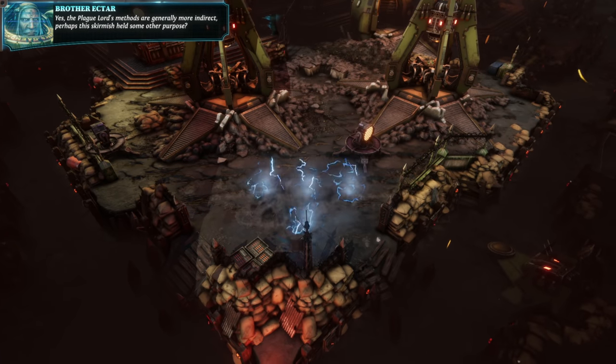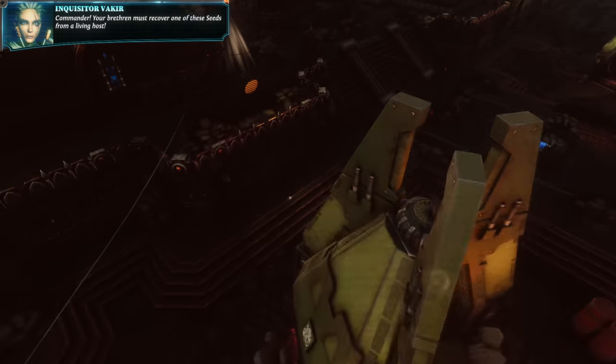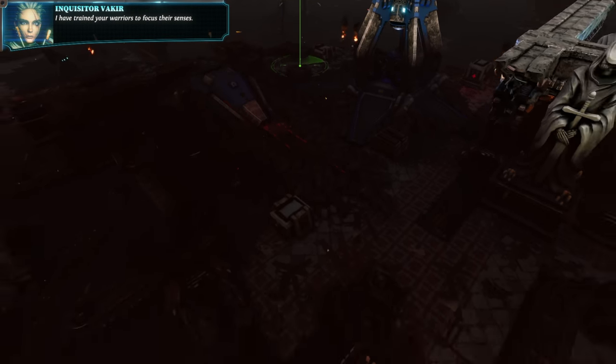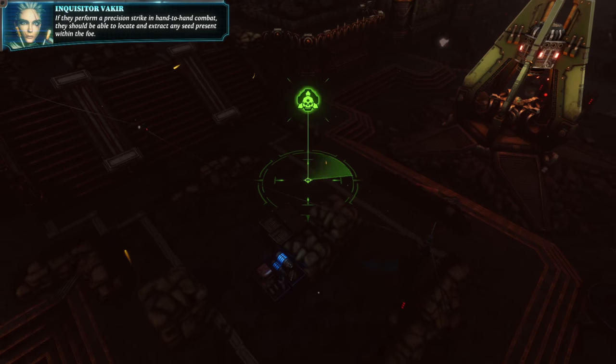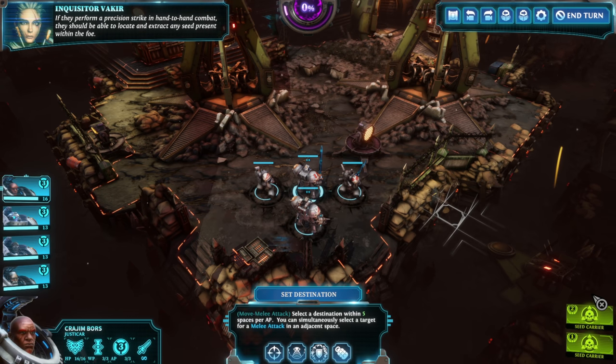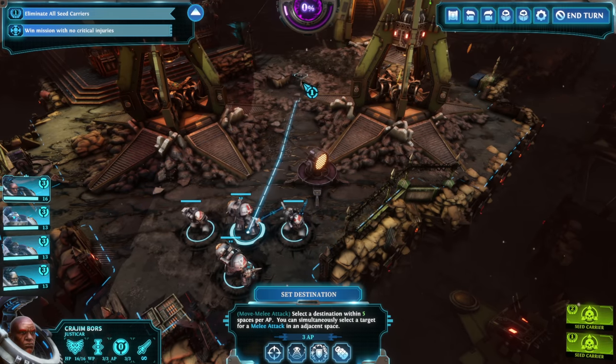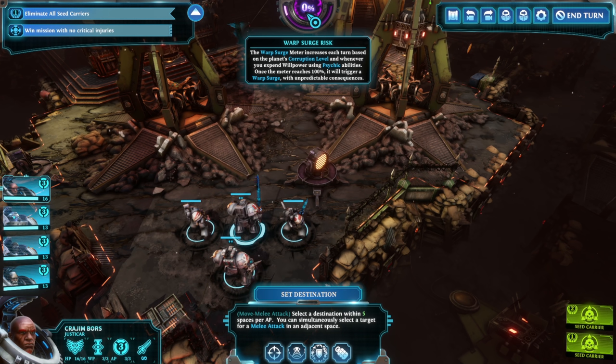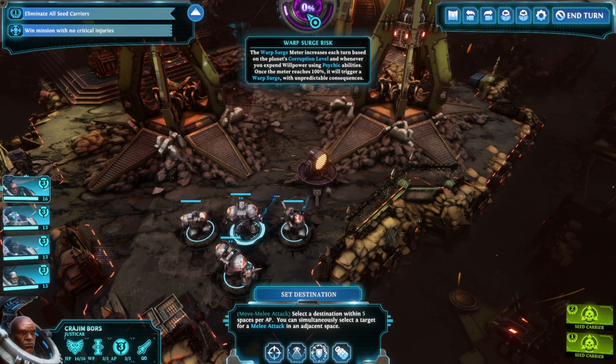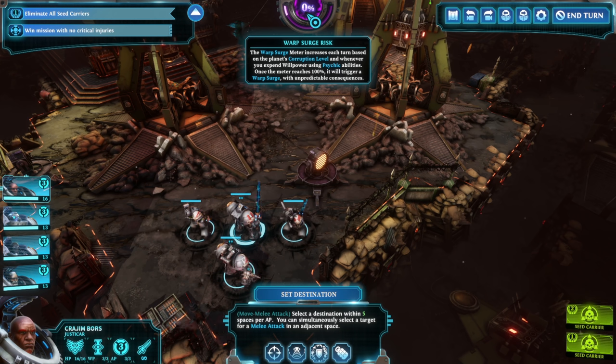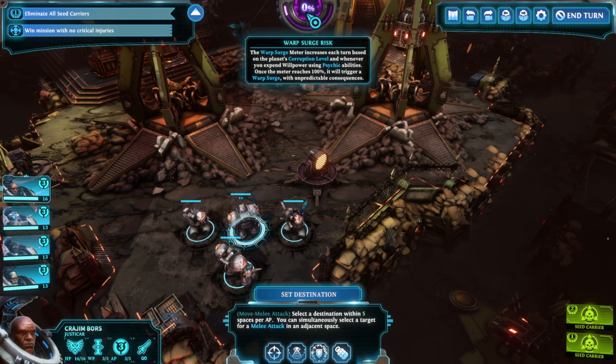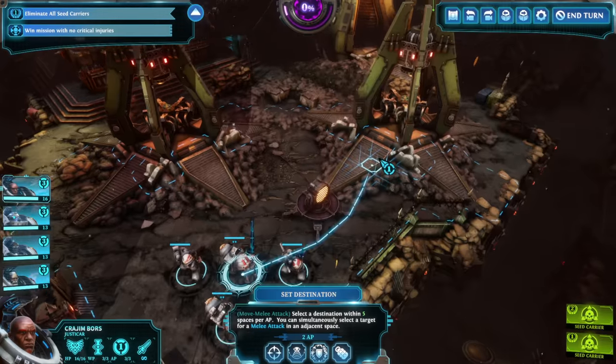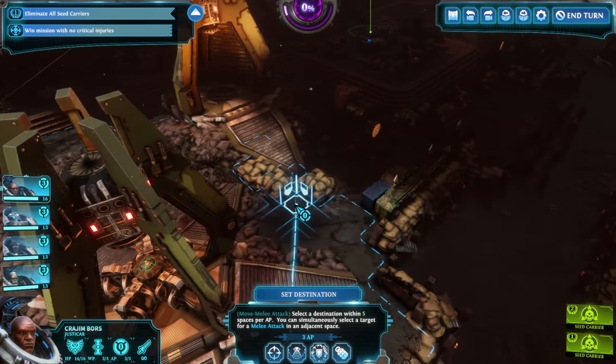The Ultramarines appear to have been holding this ground until a recent Death Guard assault. Curious. I would not have expected Nurgle to use direct force to lay the groundwork for the Bloom. Perhaps this skirmish held some other purpose. Commander, your brethren must recover one of these seeds from a living host.